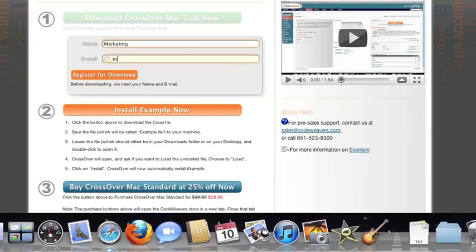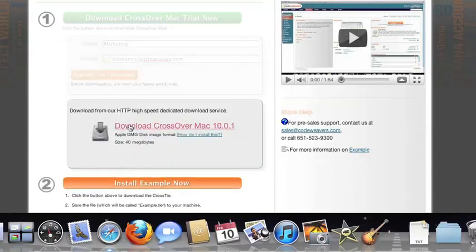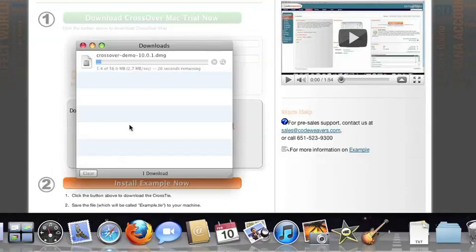To install the trial, just fill out the trial form, then download the software to your machine. If you're running Safari, the Crossover installer will typically load automatically.